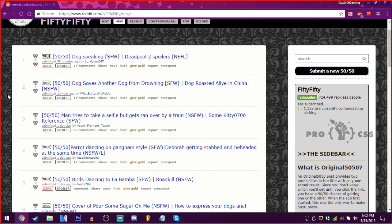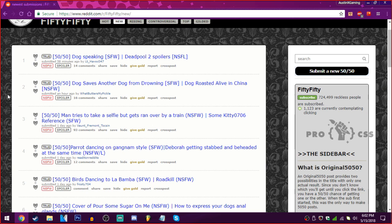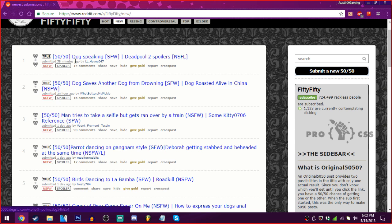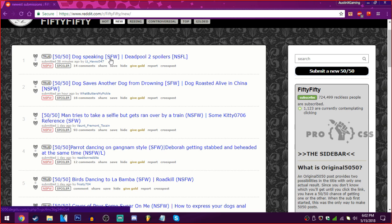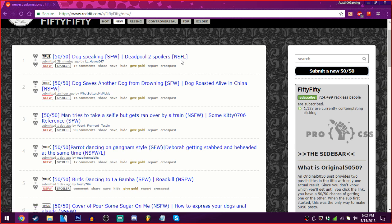Hello everyone, Asusnir, welcome back to 5050 with Chaos Angel and Lewis vs. Frost. Hello. There's someone else in his call, but he's too busy, so I'll just leave him be. Let's do this thing. So, 5050, dog speaking, SFW, or Deadpool 2 spoilers, not safe for life? Oh goodness.